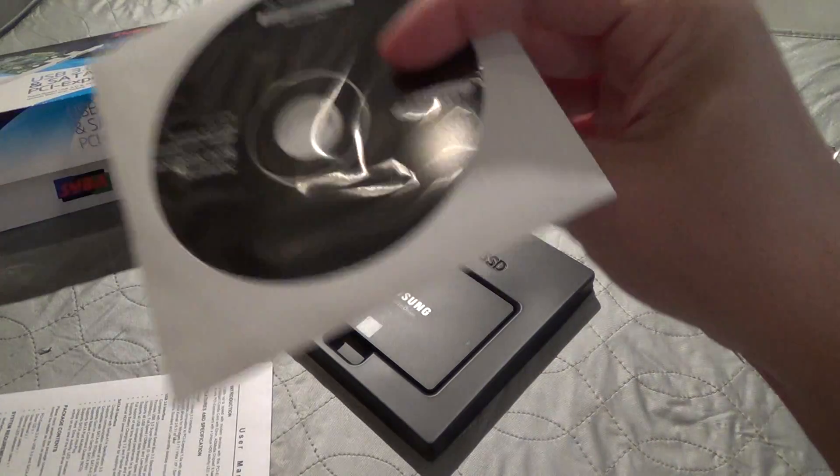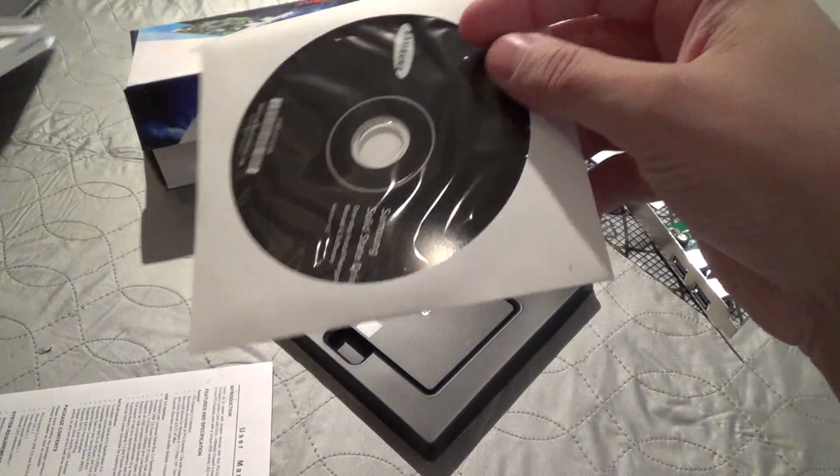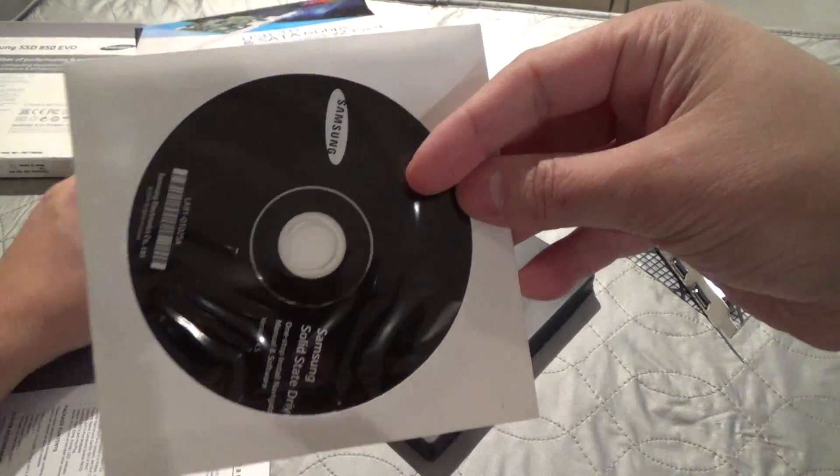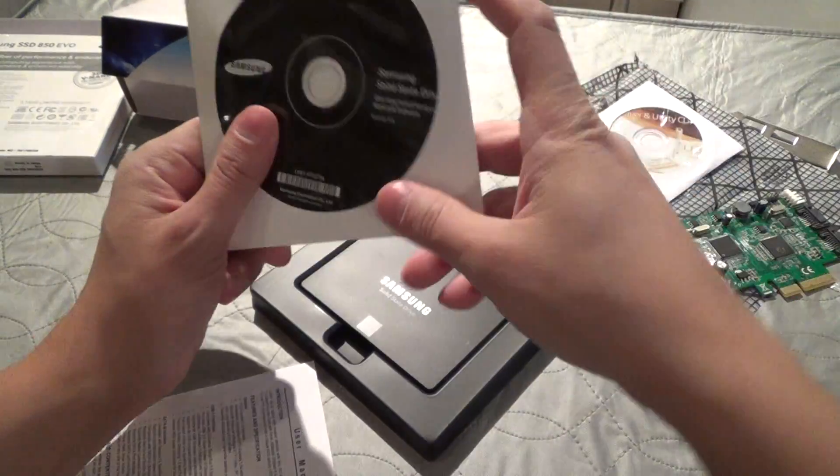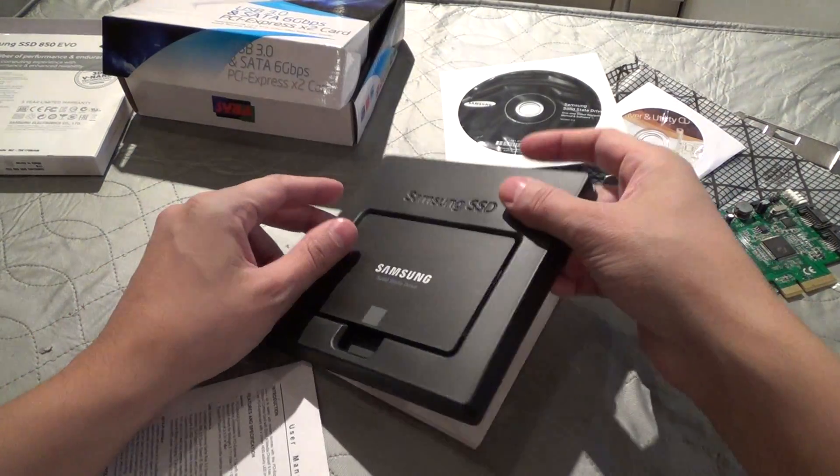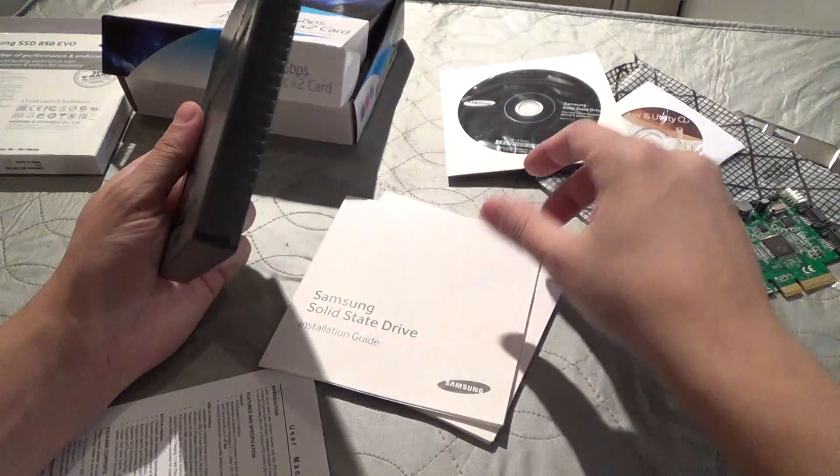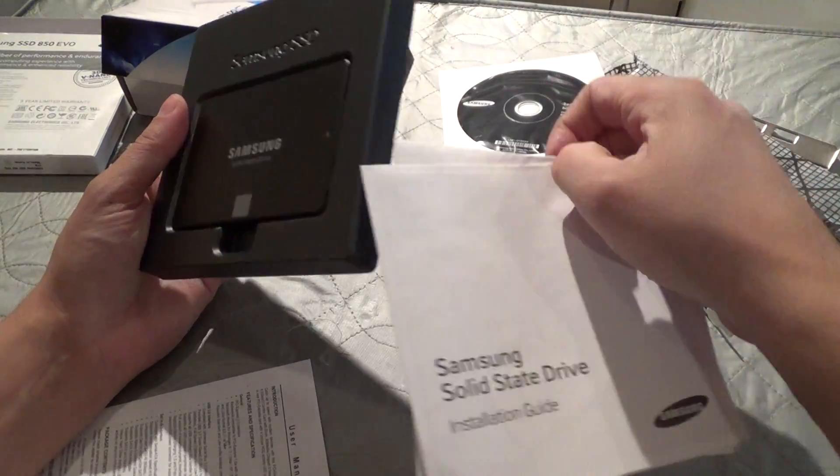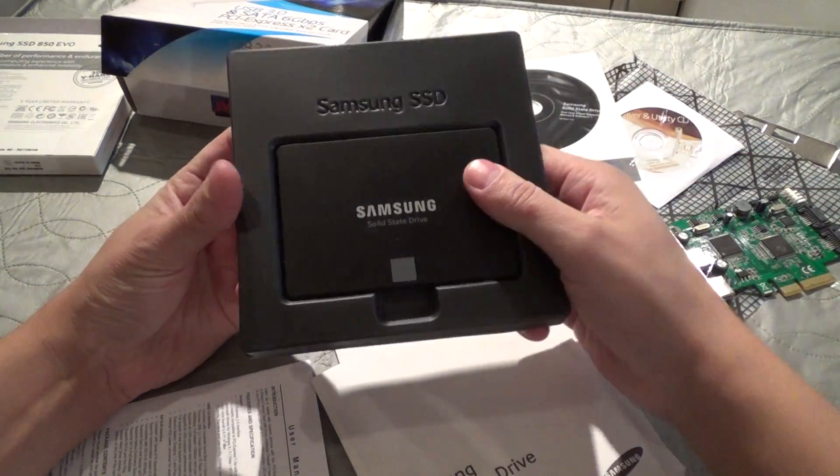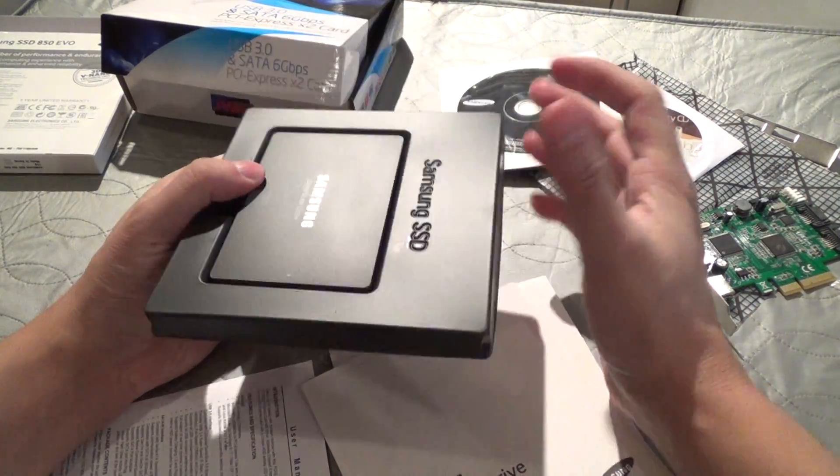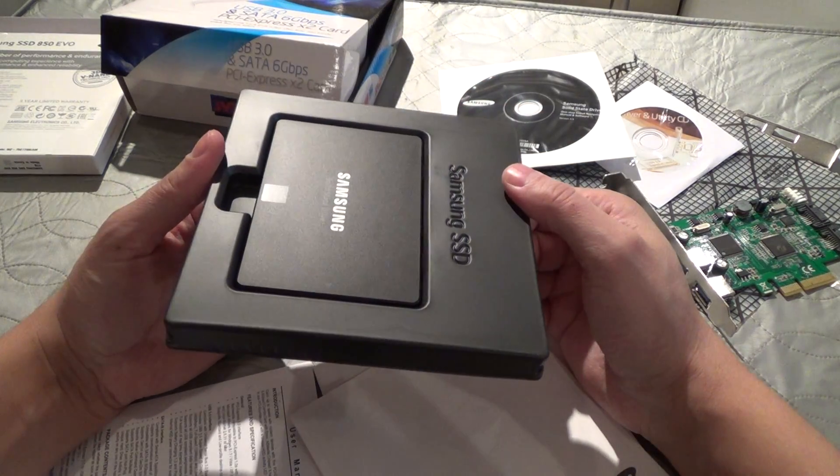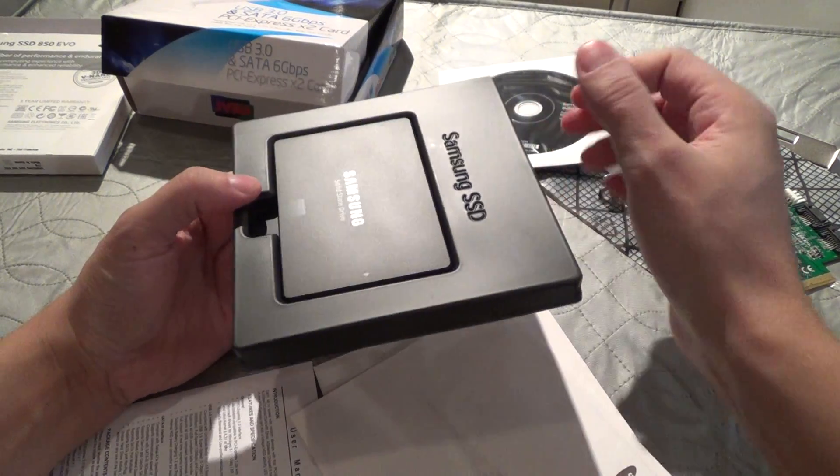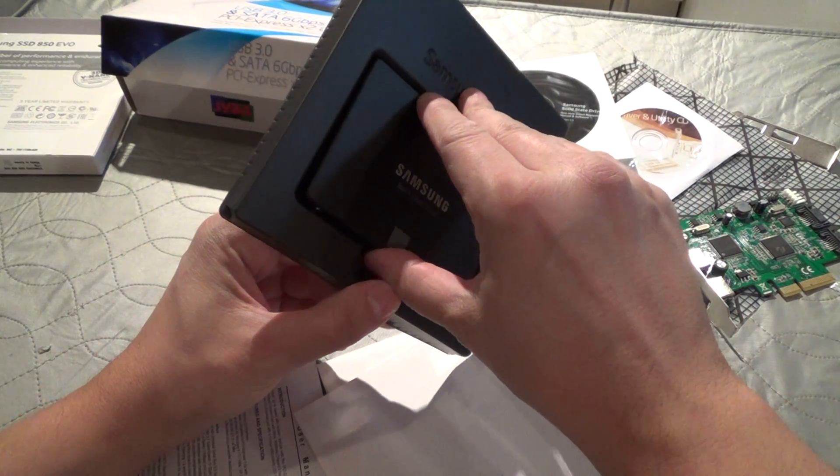It comes with imaging software and utilities for improving the speed and for backups. This does not include a bracket, so if you need a bracket so that this will screw into a standard 3.5 inch bay, you'll need to get one separately.